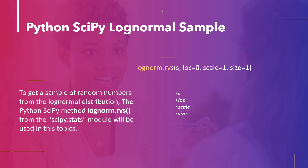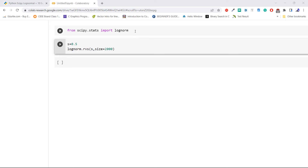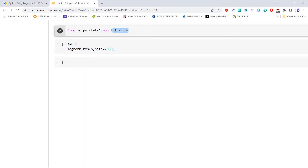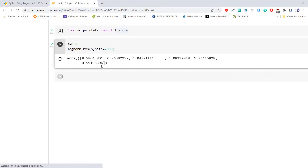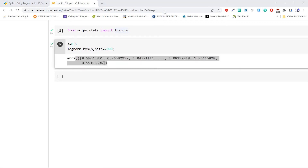Let's generate a sample with an example. Import lognorm from scipy.stats. Execute the code. Define the shape parameter equal to 0.5, then pass this value to lognorm.rvs to generate random numbers, with size equal to 2000. Execute the code. From the output we can see that the array contains random numbers — the sample generated by lognorm.rvs of Python SciPy.